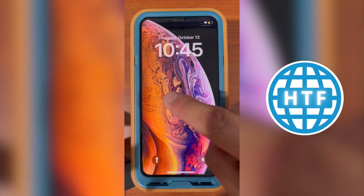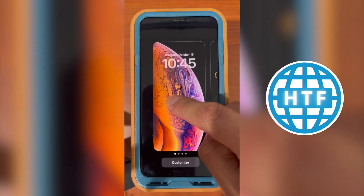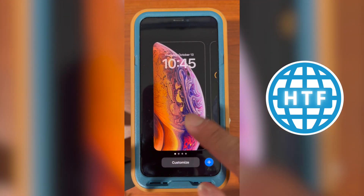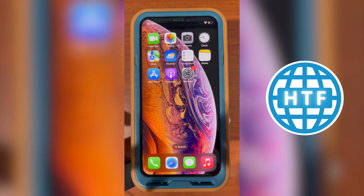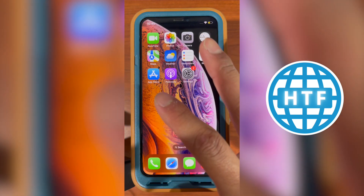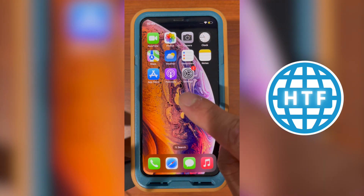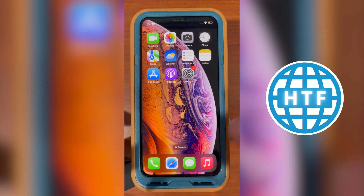If you're looking for new features such as being able to customize your home screen or undo text messages, you want to go ahead and update to the latest software of iOS 16.